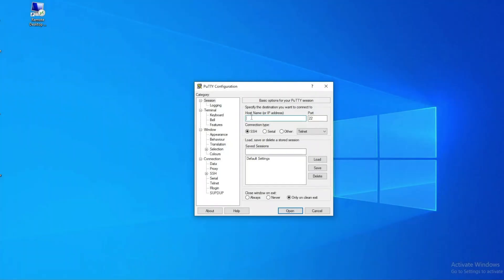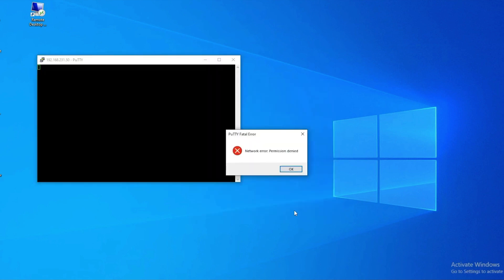Let's move over to a test machine and show you what happens when a user tries to SSH using PuTTY or RDP. When using PuTTY on this machine, SSH traffic will be blocked — I get a permission denied error.